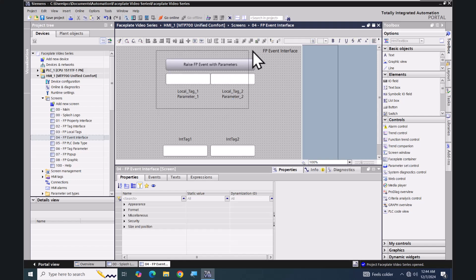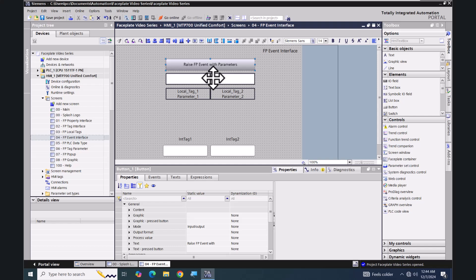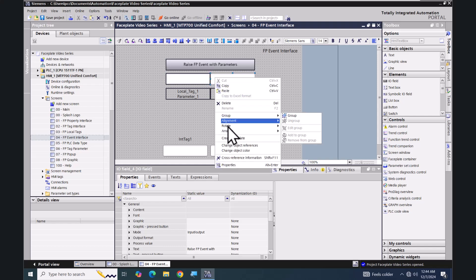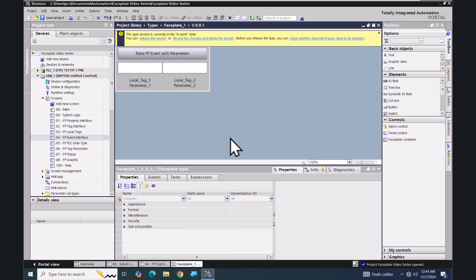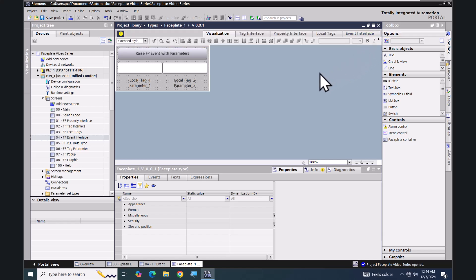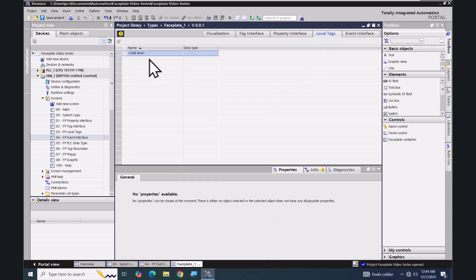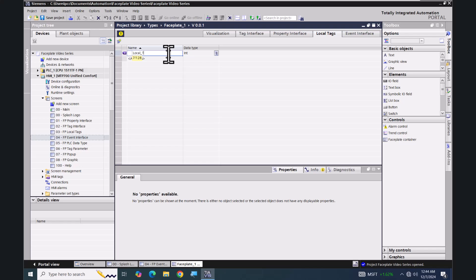I'm going to select the objects, right click on them and select 'Create Faceplate'. I'll close the yellow banner that allows us to release the faceplate version or discard the changes. I'm going to go to the local tags tab first and create two local tags. The first one is going to be called 'local_tag_one' and it's going to be of the integer data type.